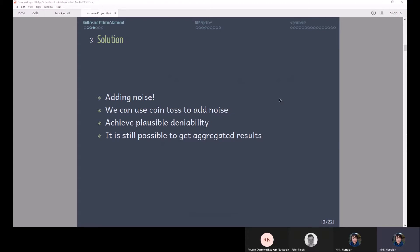In this example you can give your participants a coin and they toss the coin once and that determines whether they tell the truth or not. Then they toss the coin again and that second coin toss determines yes or no, the answer they respond to you.